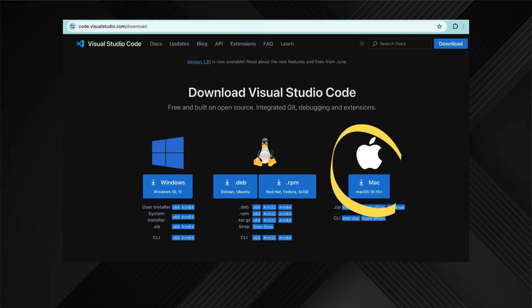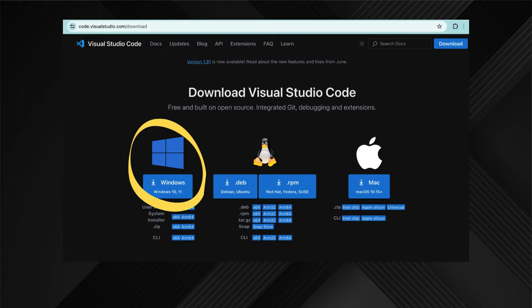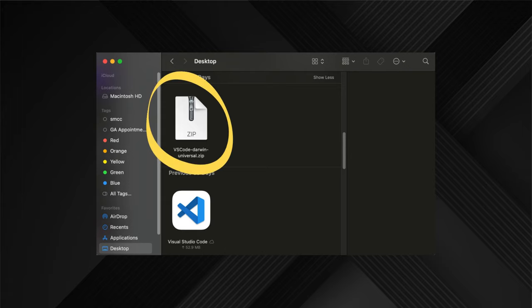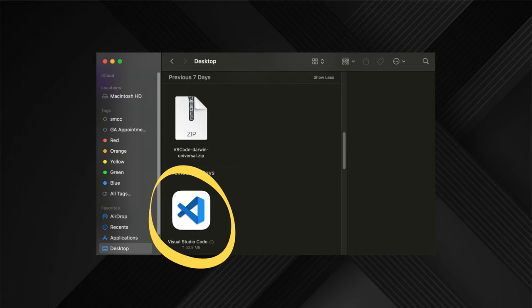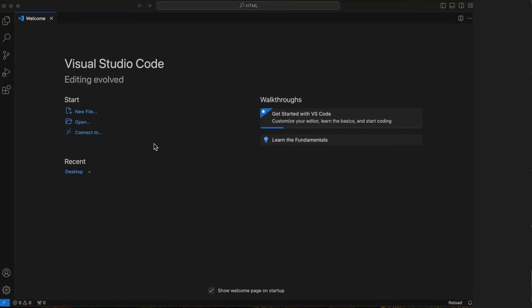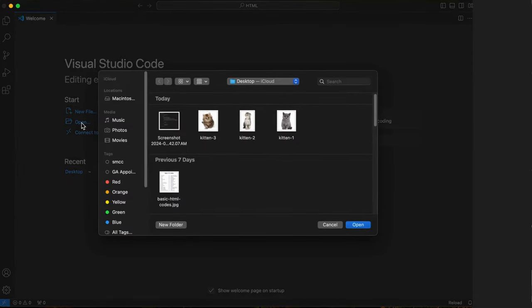I'm a Mac user, so I'll grab this one. If you don't use a Mac, you probably want this one. It should automatically download, although maybe you need to click on a zip file to unzip. Let's click to open it up. You should see a welcome page like this. We can't do anything until we create a folder. Click on open to do this.